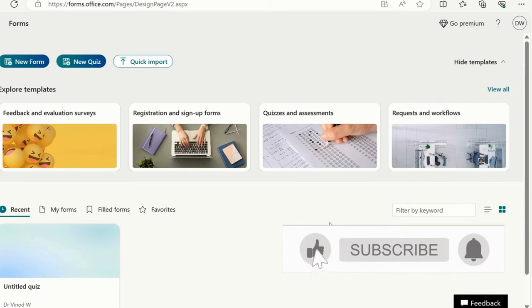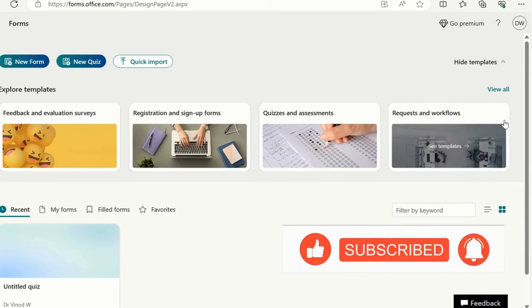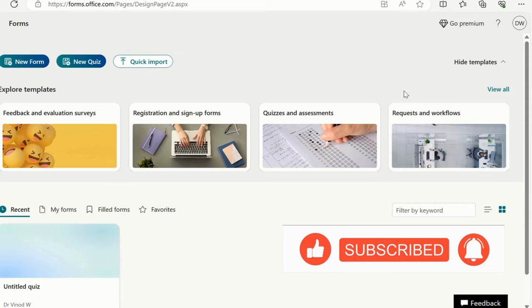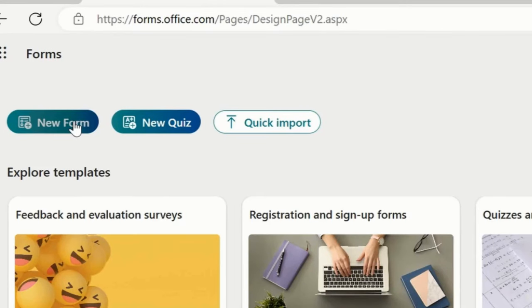I'll quickly give you the introduction. These are the templates which are predefined templates offered by Office 365. This is the new form section where we will create a new form.